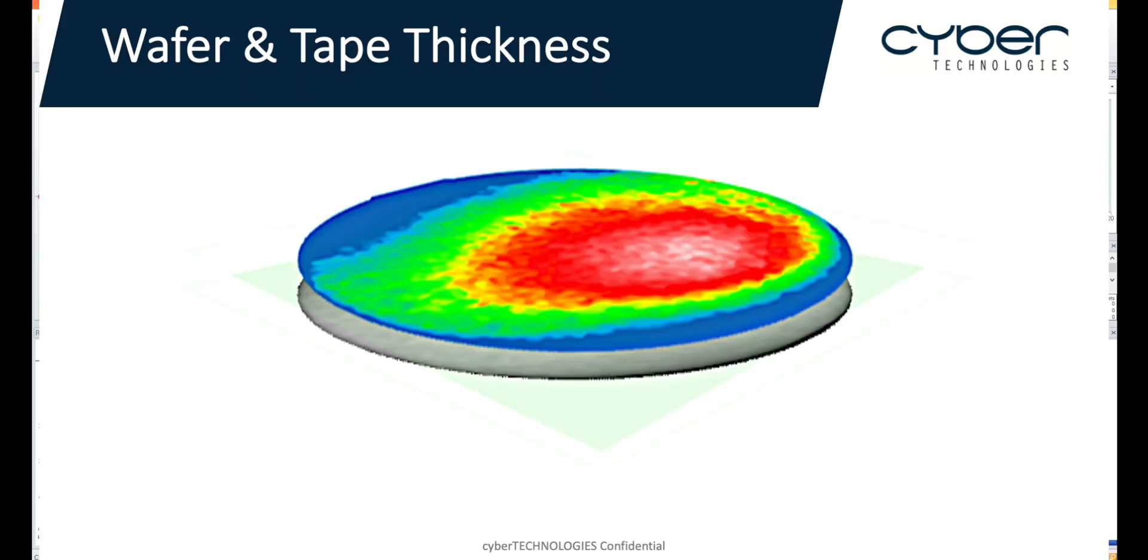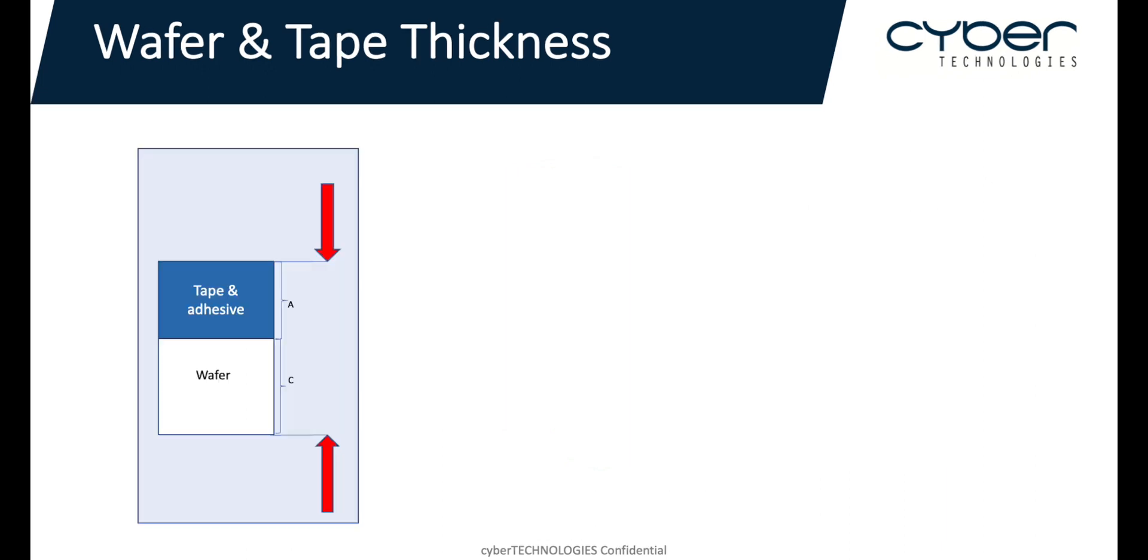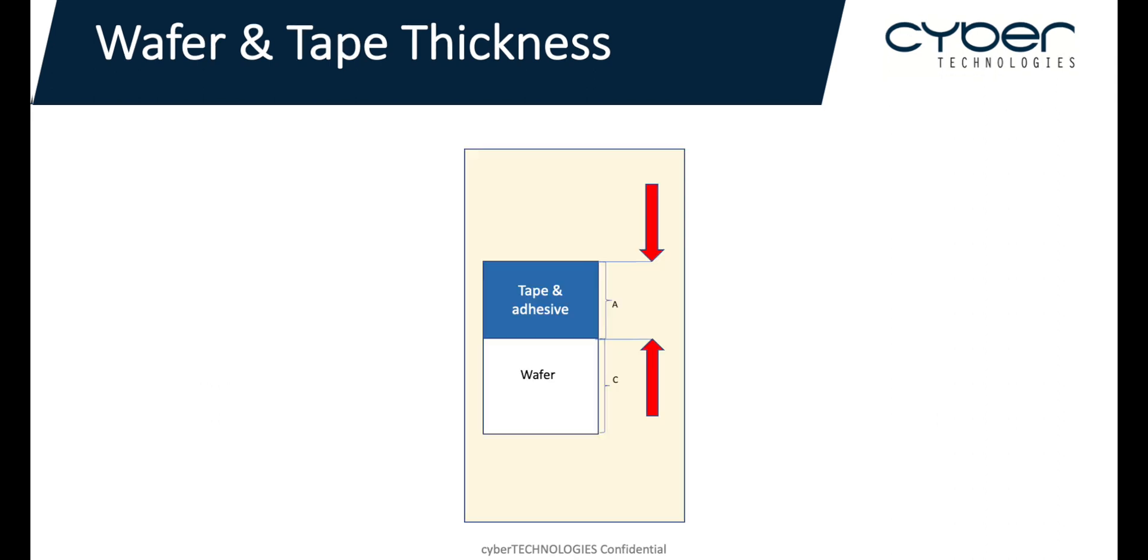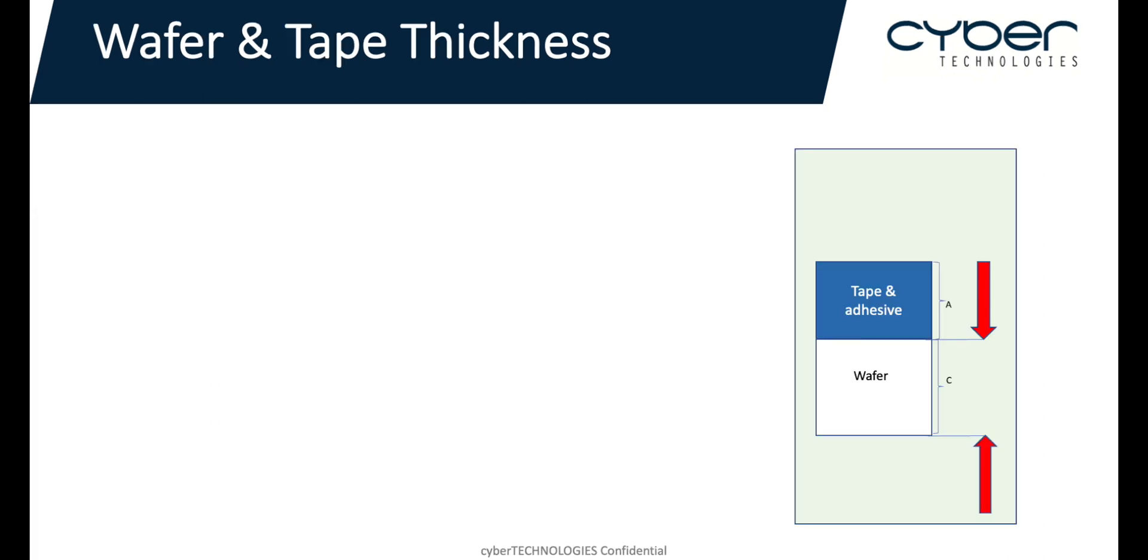Here we have an interesting case with an 8-inch wafer that has a thin layer of tape on the top. We are interested in measuring the total thickness of the wafer including the tape, the thickness of the tape, and the thickness of just the wafer itself.